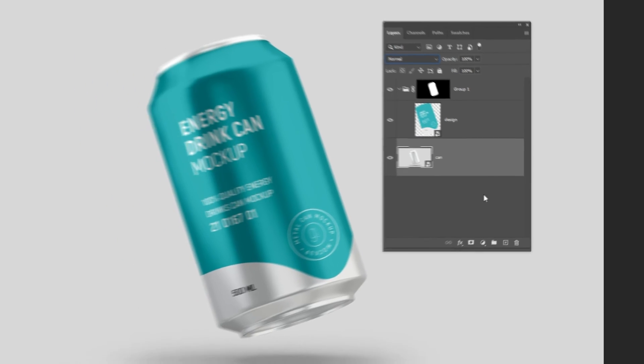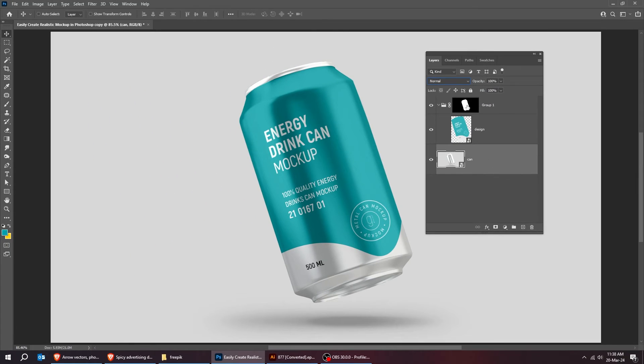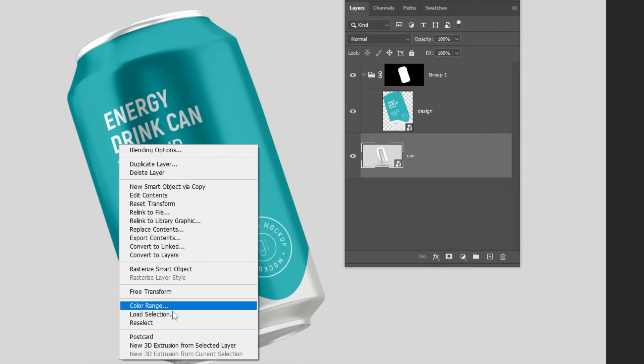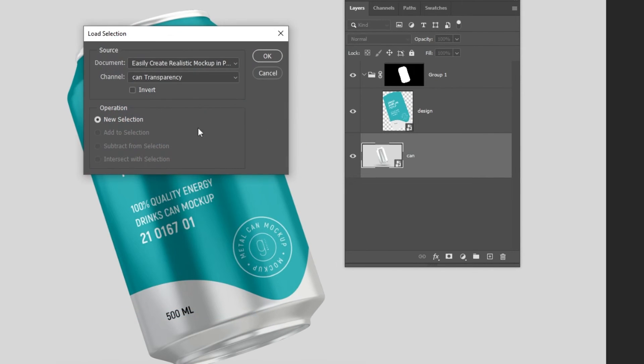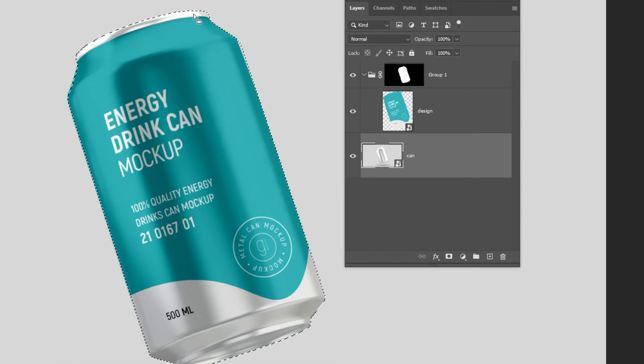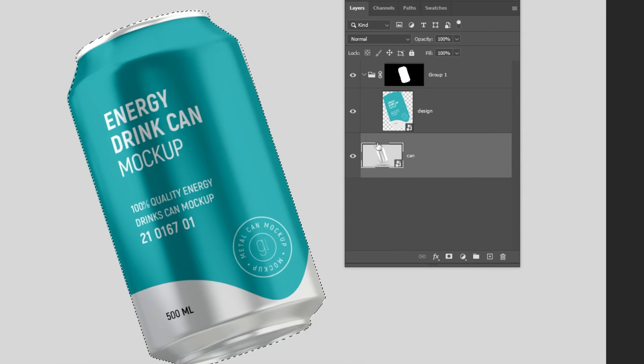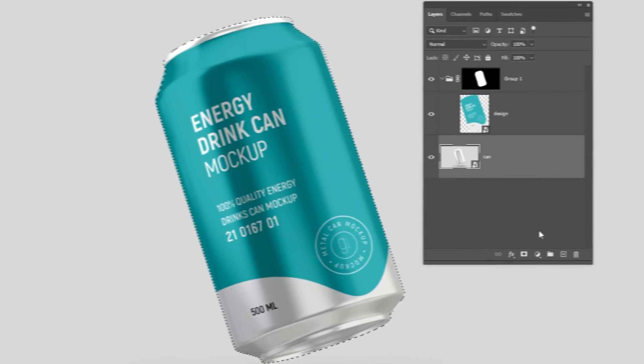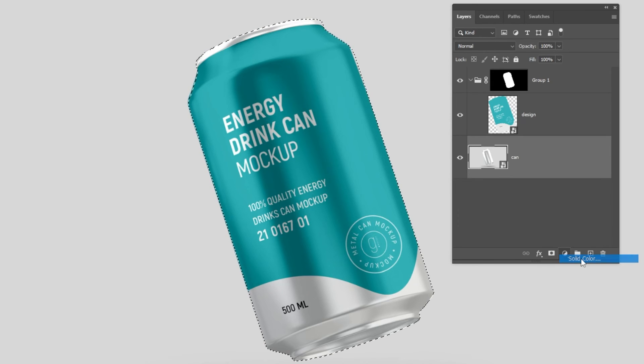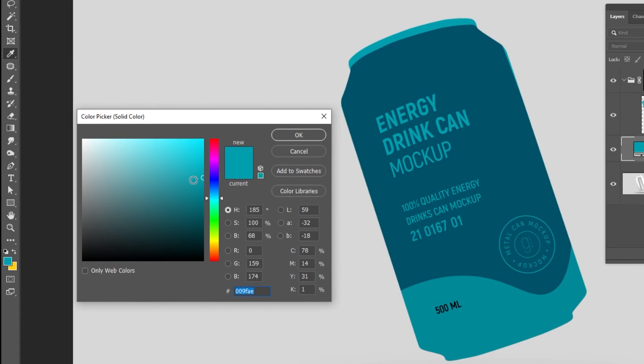Now let's create the background. Let me load the saved selection that I have already made. This selection has the whole can with this upper part. Go to adjustment layer and choose solid color. Choose the color that you like.